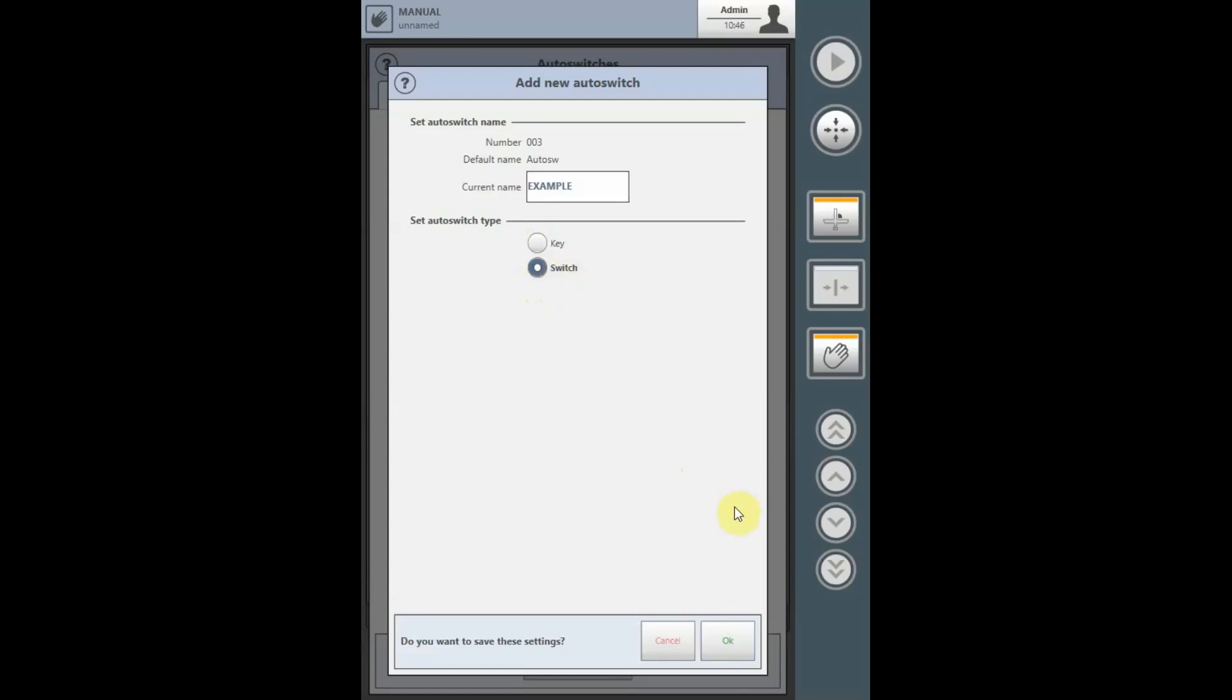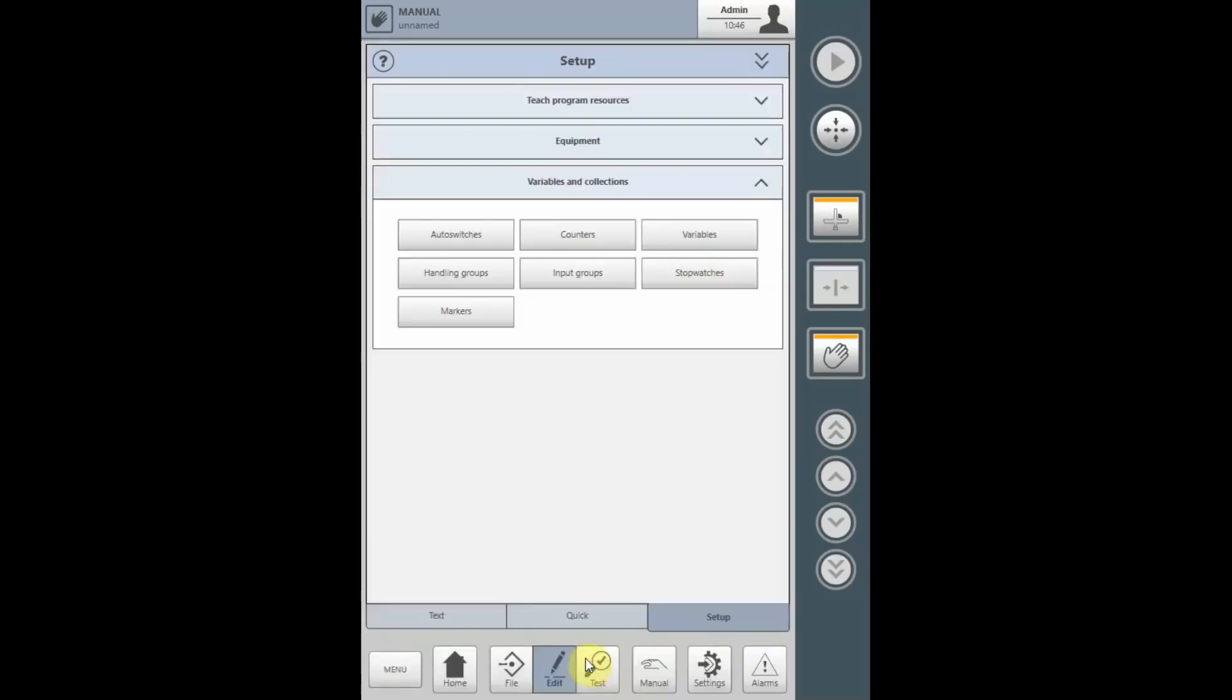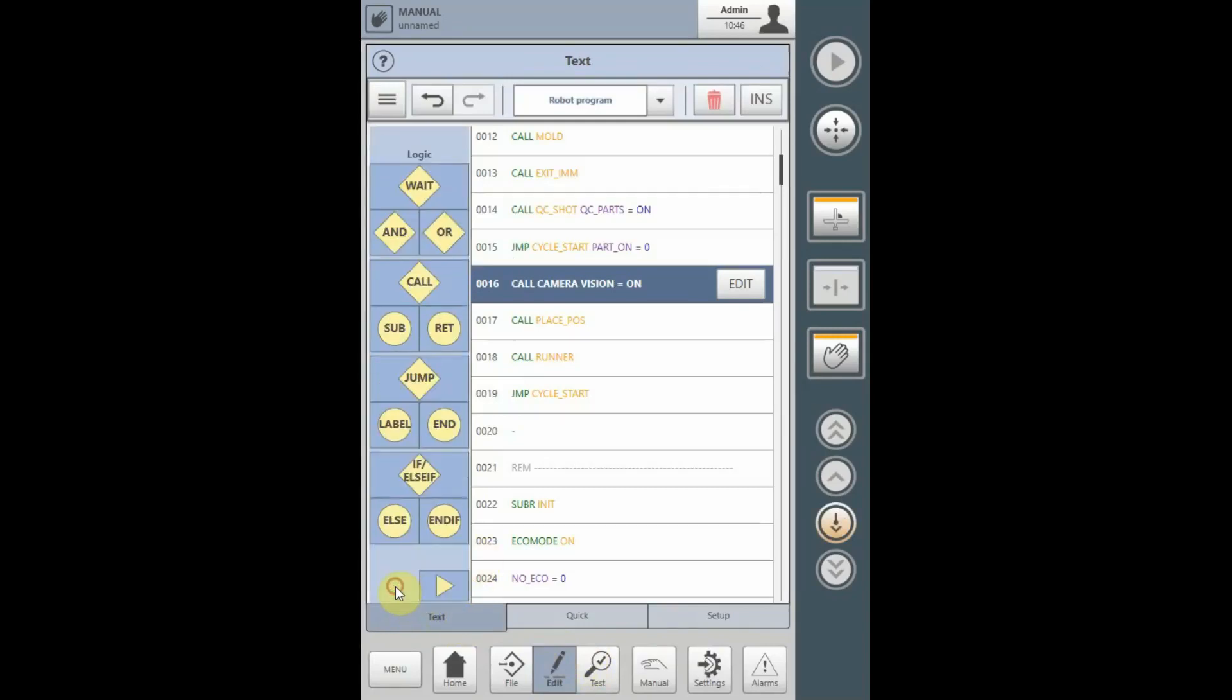Once the auto-switch is defined, select OK. Close the auto-switch box and go back to Text. Here under the Logic page, you can tie an auto-switch to a Wait function.